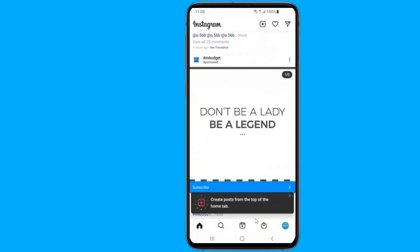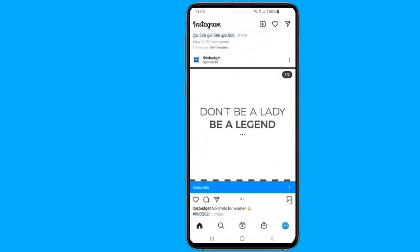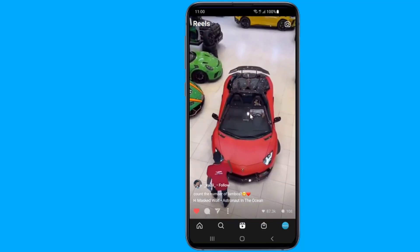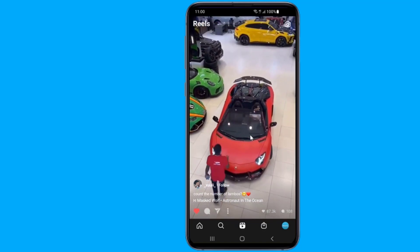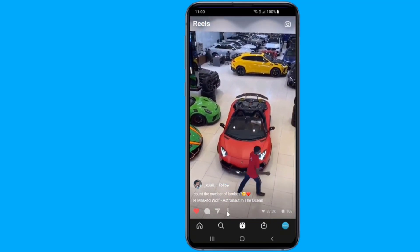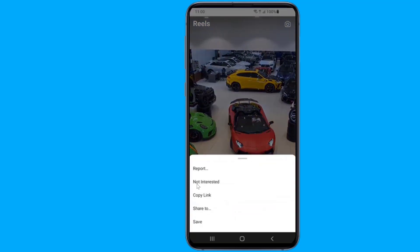First, open the Instagram application. Scroll through your newsfeed until you find the video that you want to save. Tap on more settings at the upper right, the 3-dot icon. Select Share.